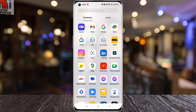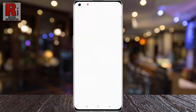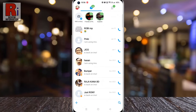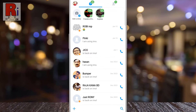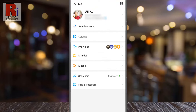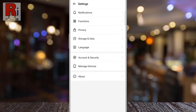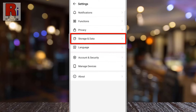To begin, open Emo on your phone. Tap on your profile icon from the top left corner of the screen. A menu will open. Go to settings, then select storage and data.